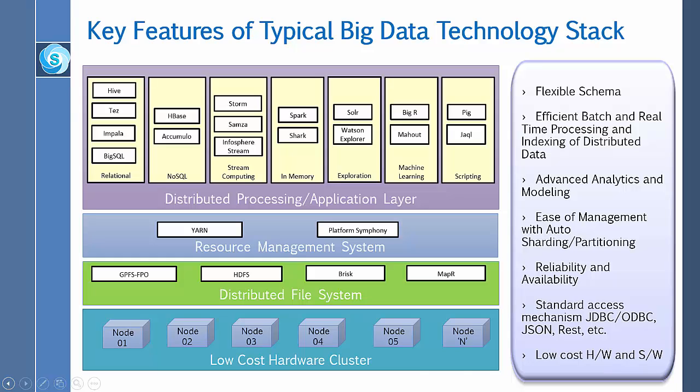The GPFS file placement optimizer is a set of features that allow GPFS to operate efficiently in a system based on a shared nothing architecture. It is particularly useful for big data applications that process massive amounts of data.